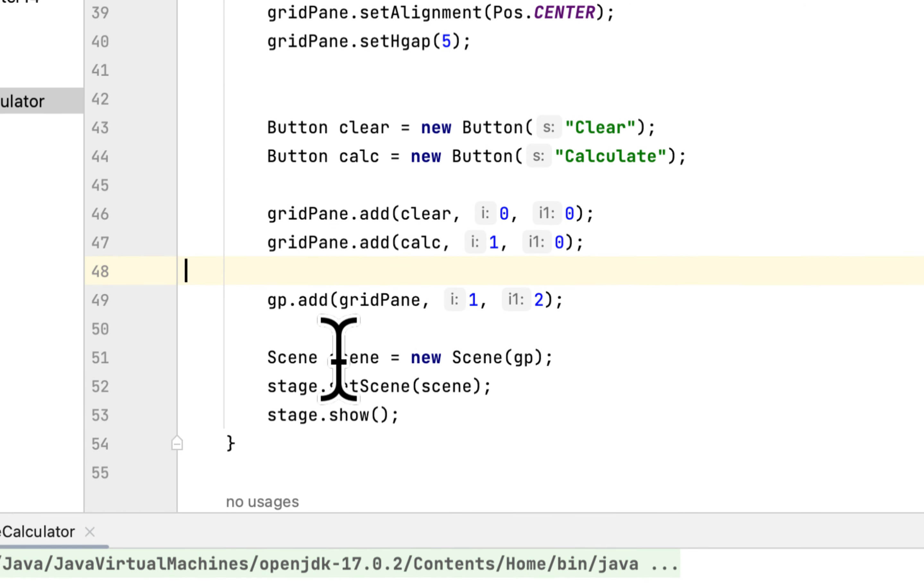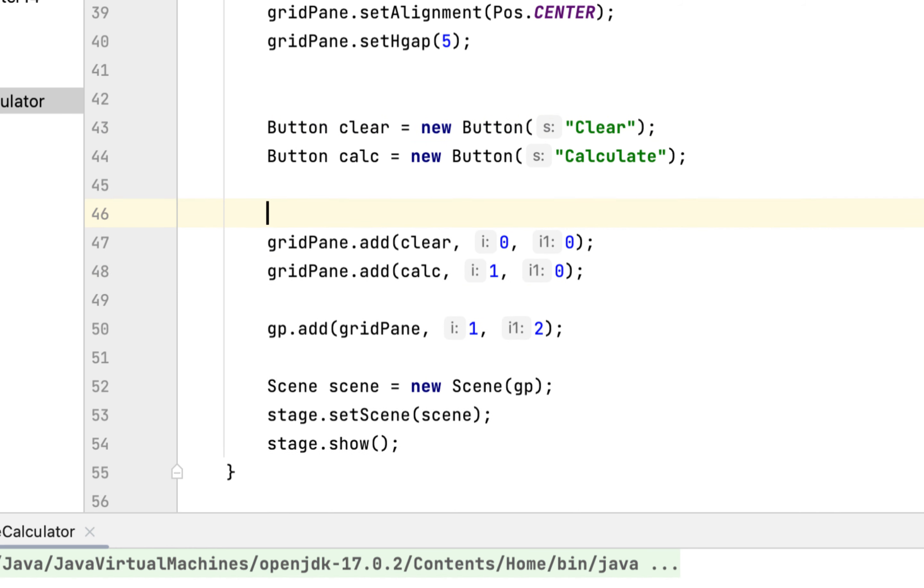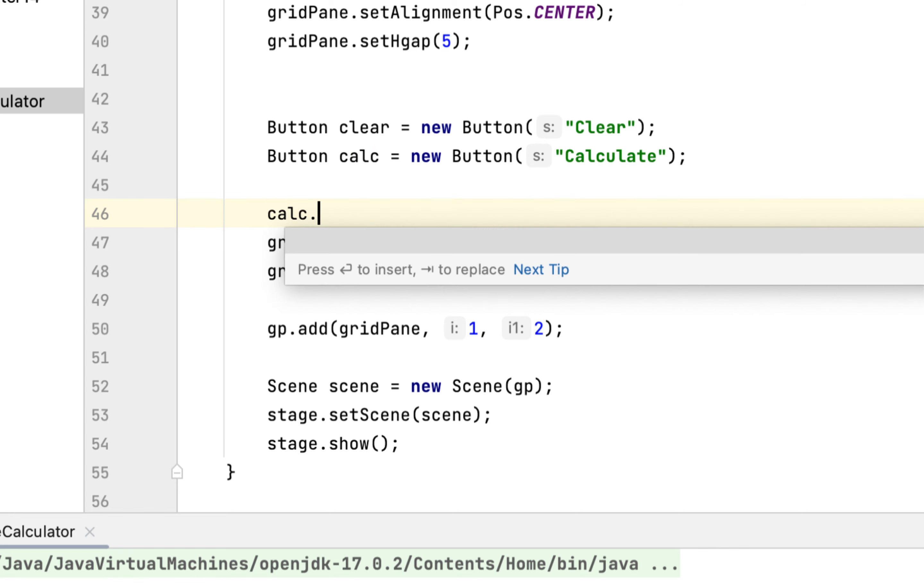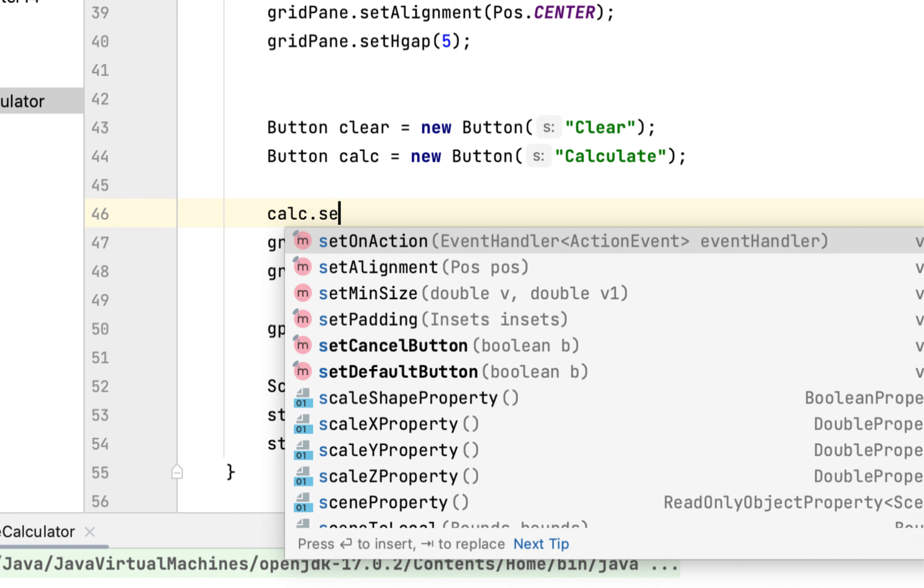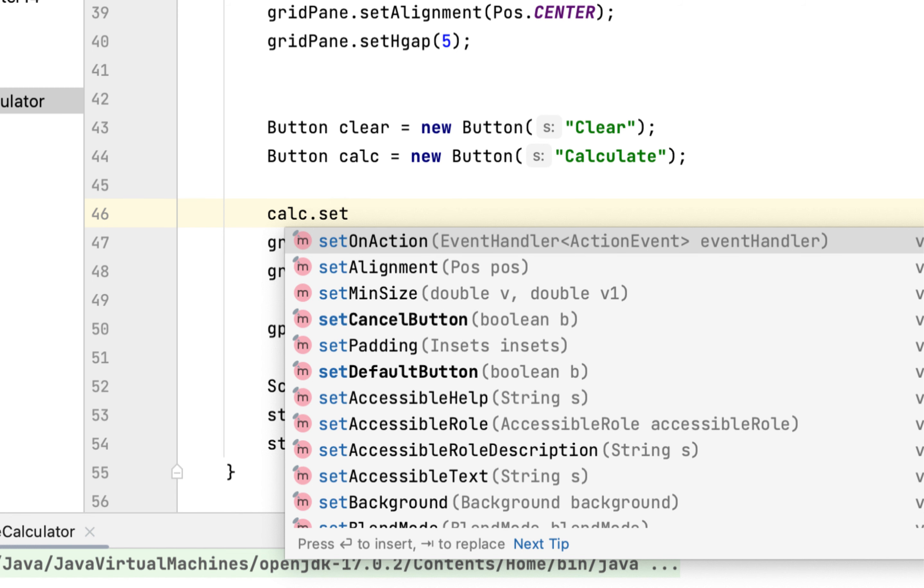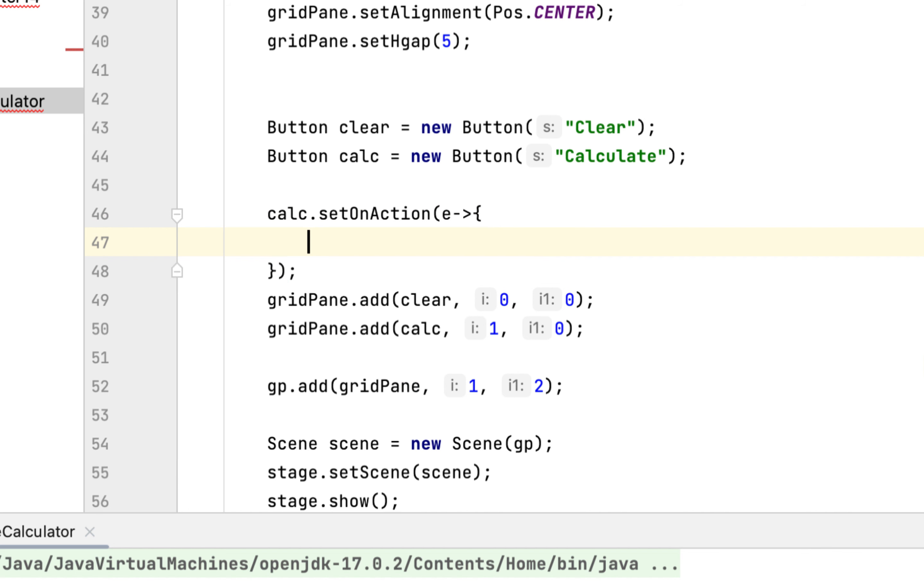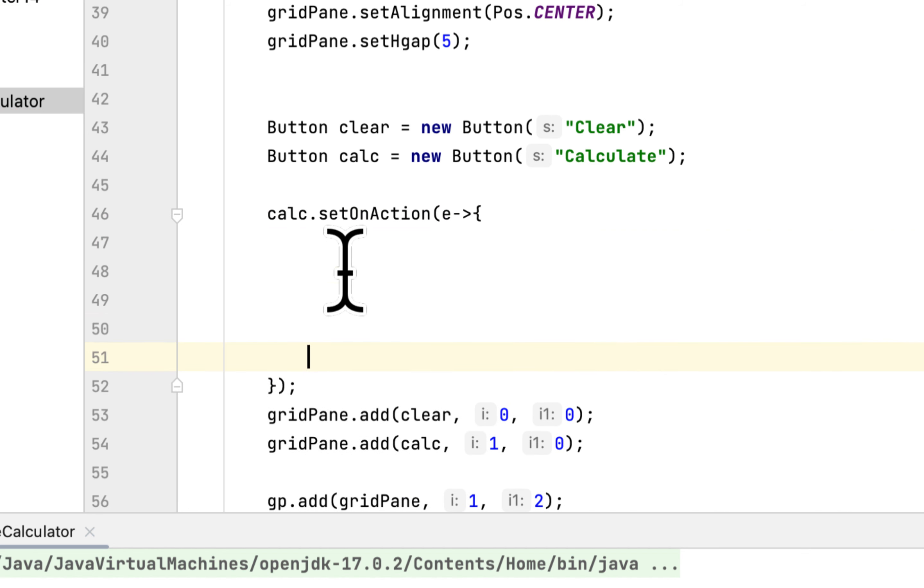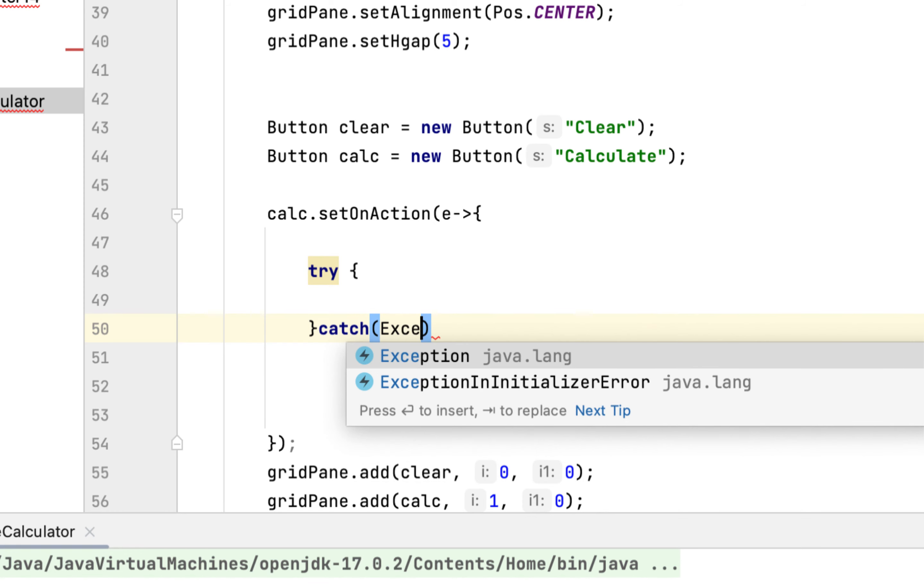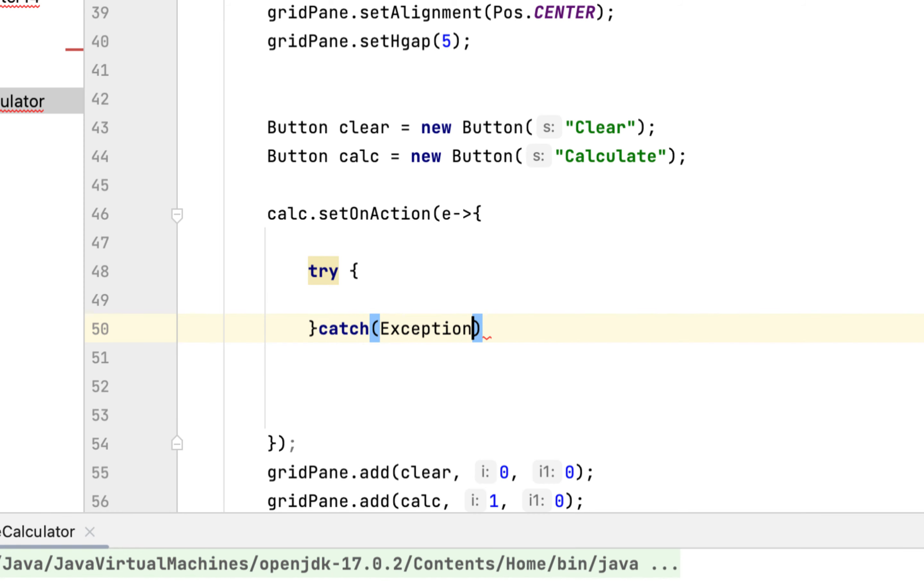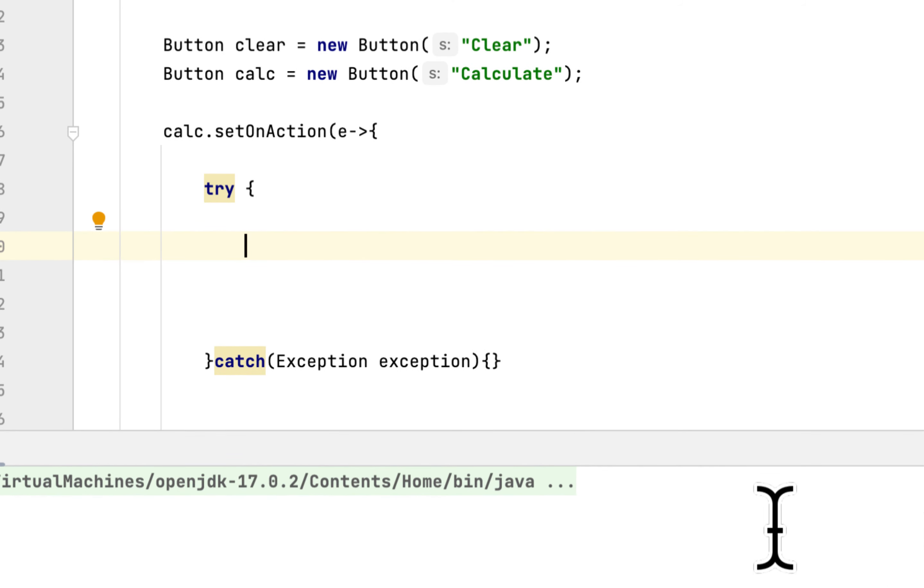So what you are going to do is you are going to say calc, you are going to add an event listener to the button: setOnAction. And then you are going to add the try-catch. I am not going to add anything to the exception.